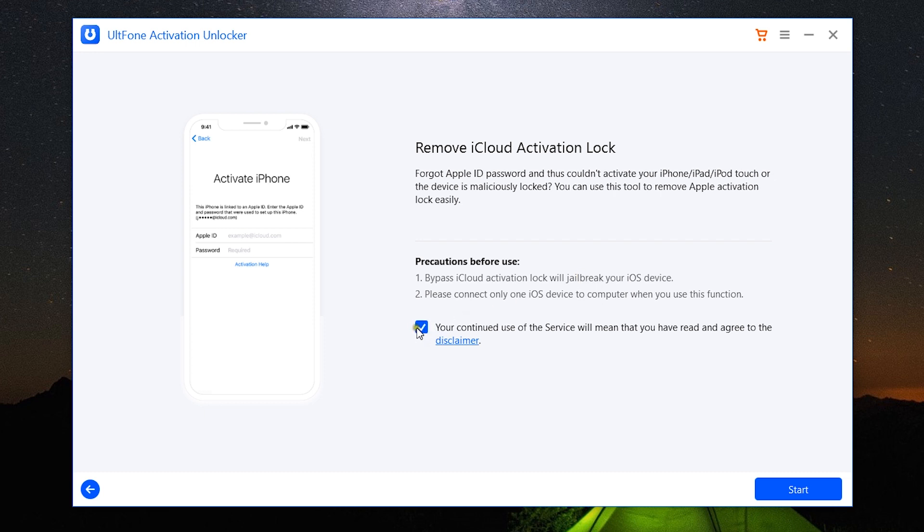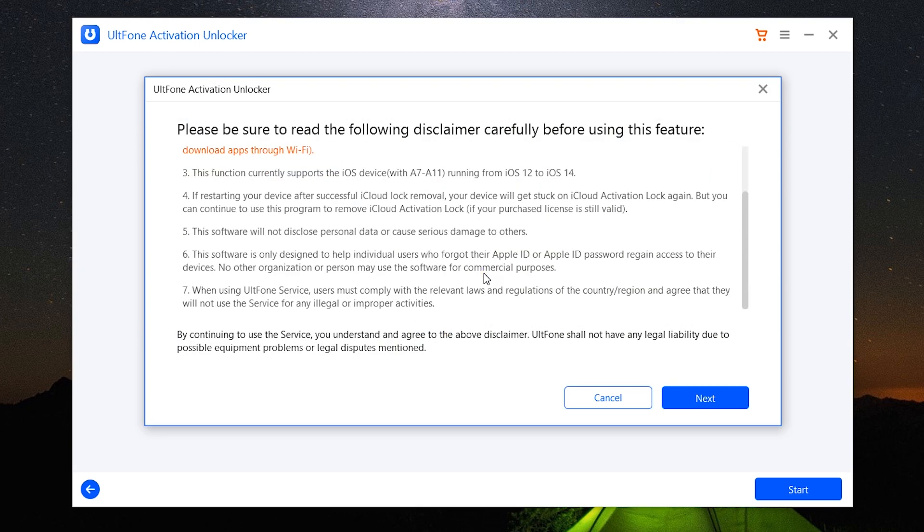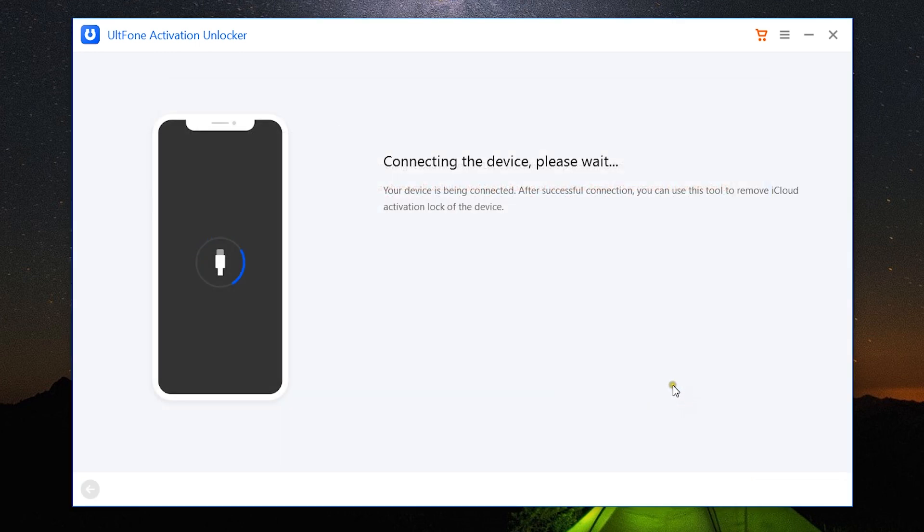So my iPad has been connected, and here are the detailed terms and conditions. I have already discussed most of this. So let's click Next.